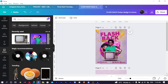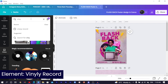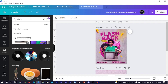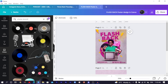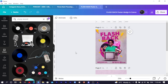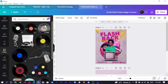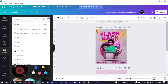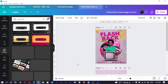Next, search for 'vinyl record' (V-I-N-Y-L) to find old vinyl record options. Choose one and position it on the canvas. Then search for 'cassette' (C-A-S-S-E-T-T-E) to add a cassette element as well.